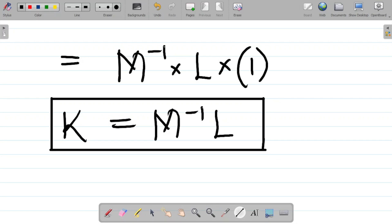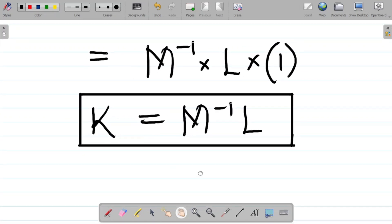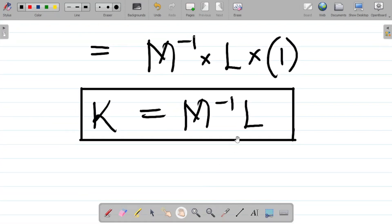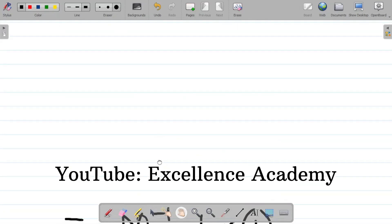So the dimension of K is M⁻¹L. That's the answer to the question.